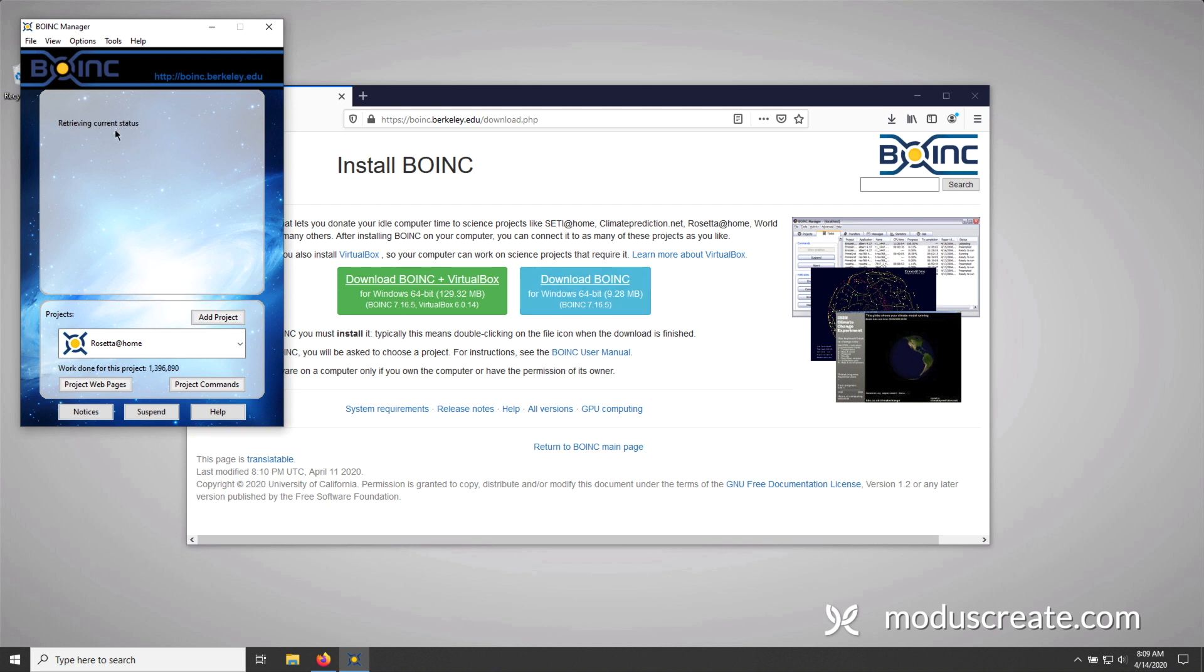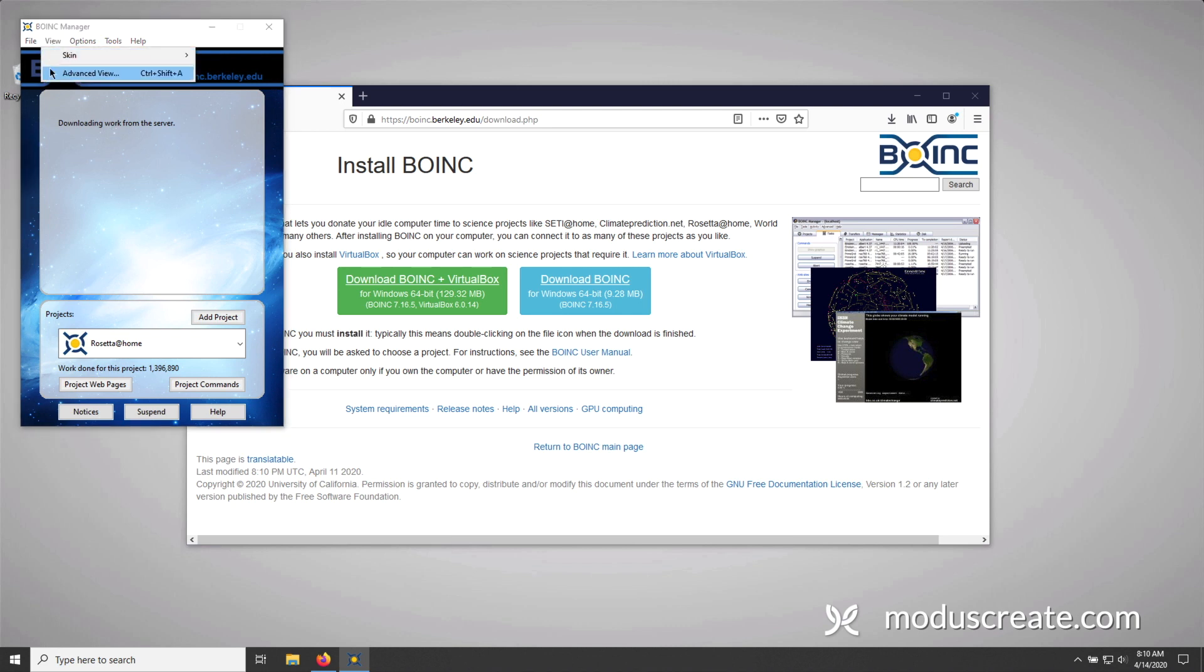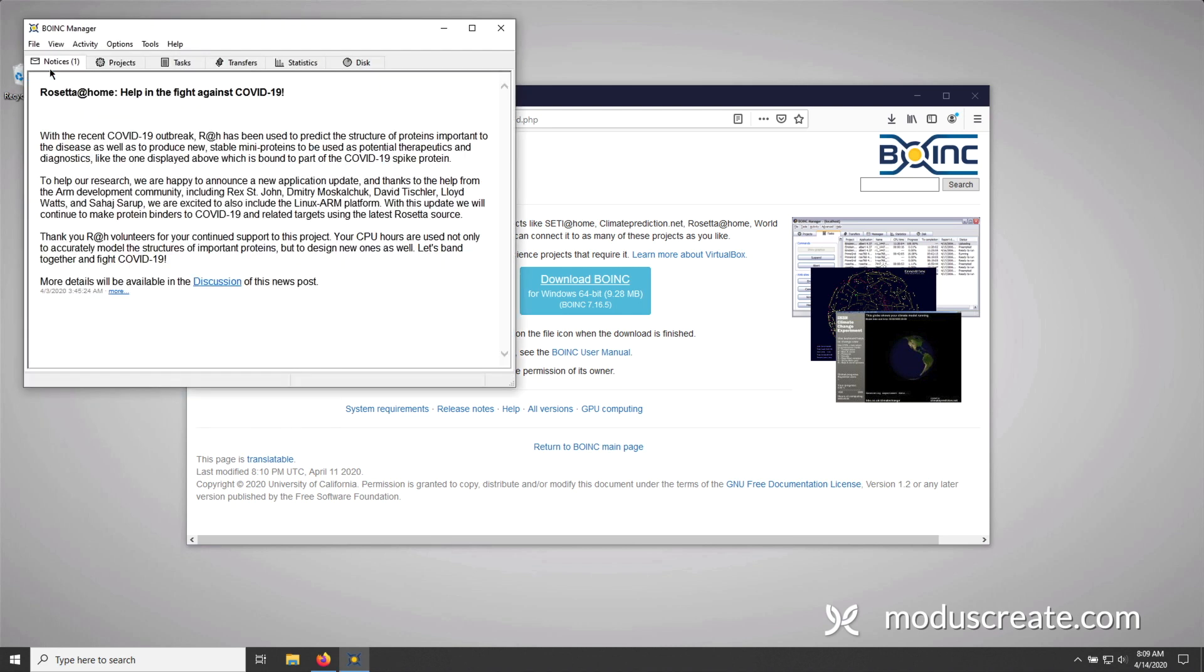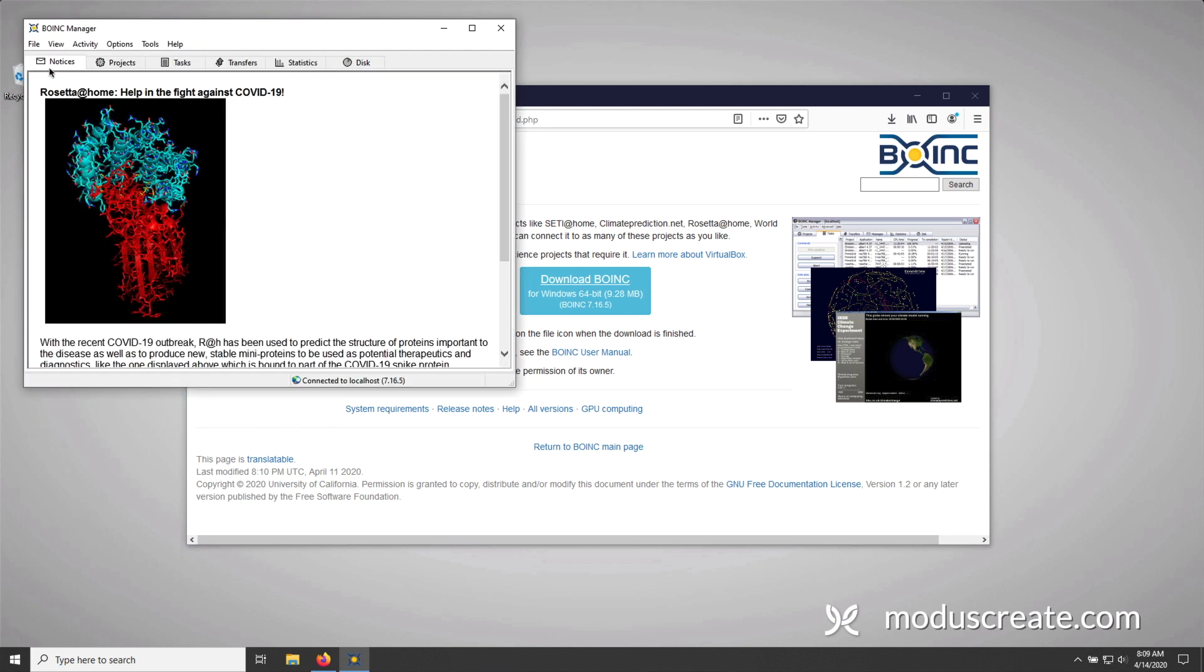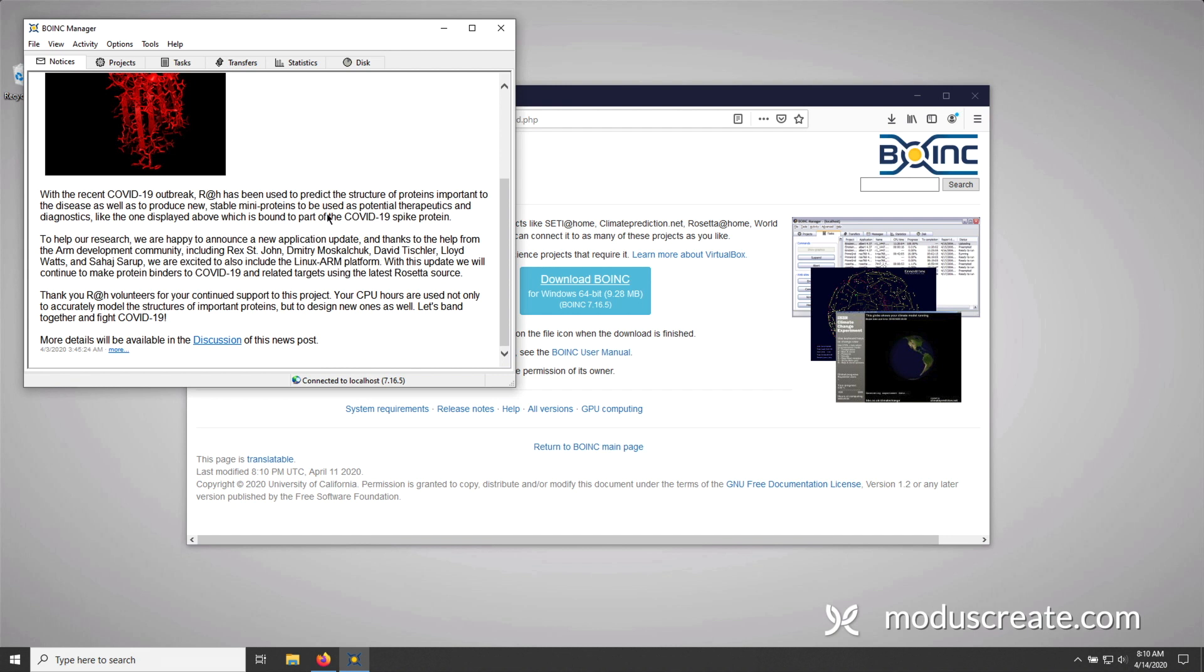You're going to start seeing some status indicators in the BOINC client. This is a really good view. It's very simplistic. I'm not a fan of this view, to be honest. I like the advanced view. So we're going to look at that. I'm going to press view and then advanced view. The advanced view will give you a lot more information. And I find this most useful. So right off the bat, we see that there are a few tabs. Notices is simply the notifications that you're going to get from the project. In this example, you'll see they added the Linux ARM platform to the project.